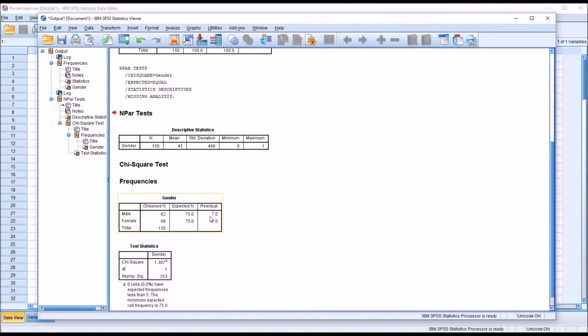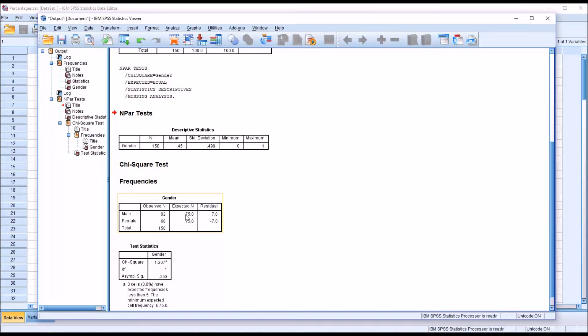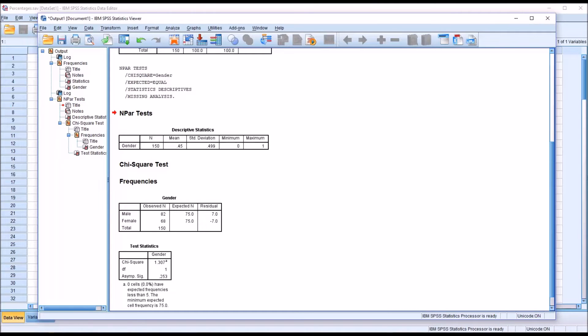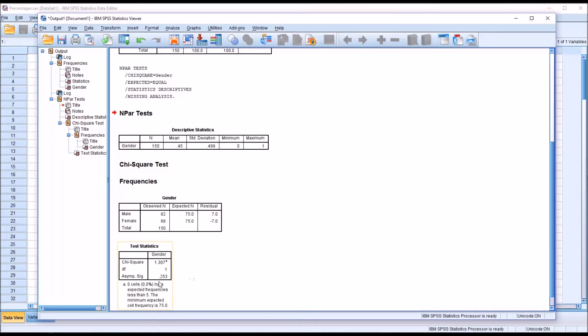You can see the residual here is 7. That's because 82 is 7 more than 75 and the residual for female is negative 7 because 68 is 7 less than 75. Moving down to test statistics we can see the actual value of the chi-square statistic 1.307 and then we have the p-value and it's 0.253.